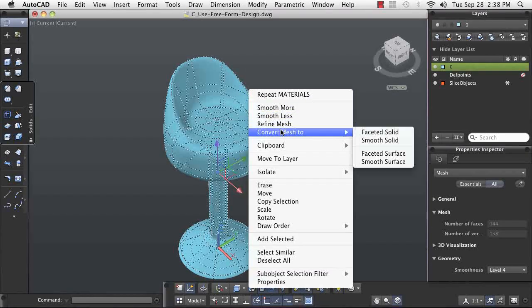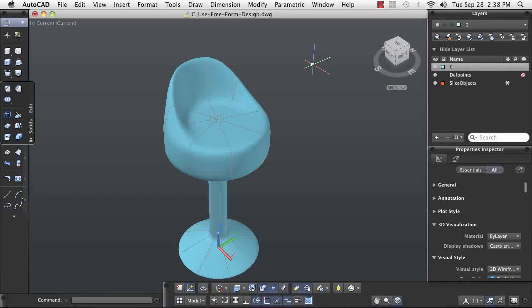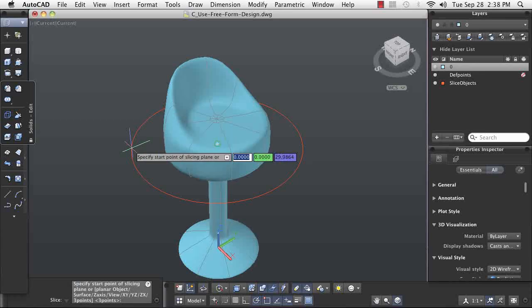Once the design is complete, you can convert the mesh into a solid. Using the solid editing commands, you can split the solid and then apply materials to different parts of it.